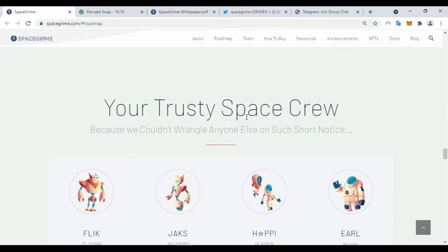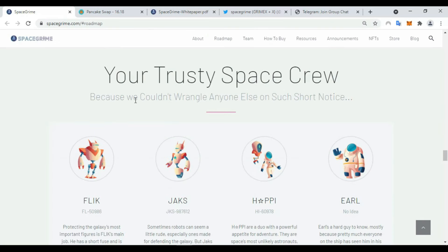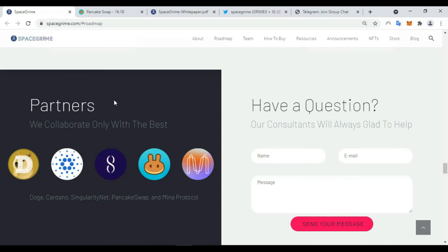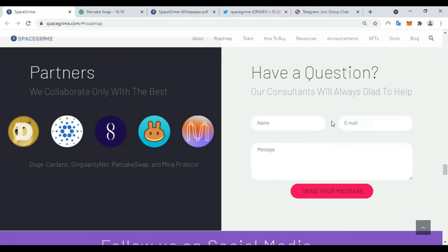You can trust Space because they couldn't wrangle anyone else on short notice. Here you can find some partners like PancakeSwap. And if you have any questions, you can write it here and click to send your message.